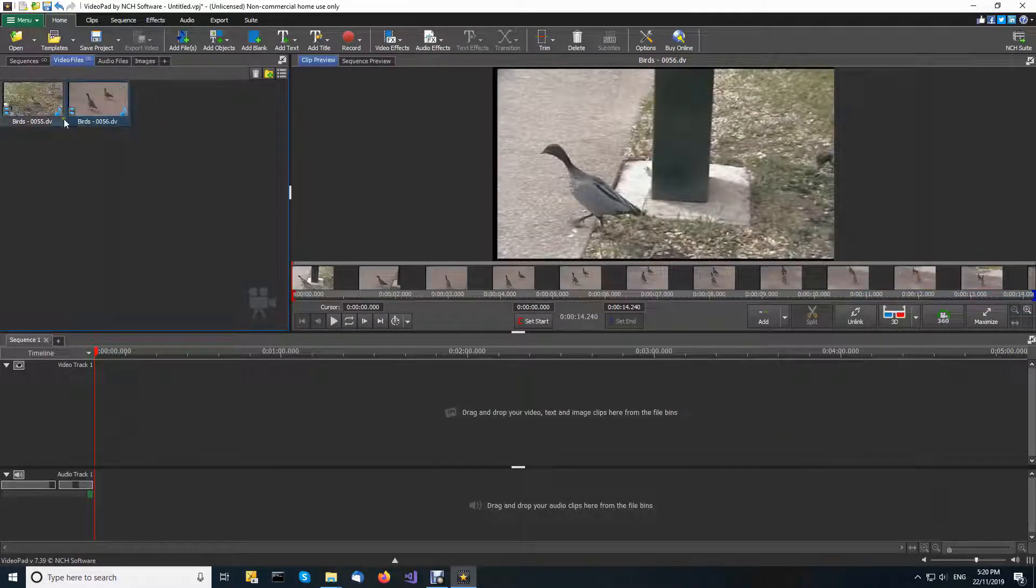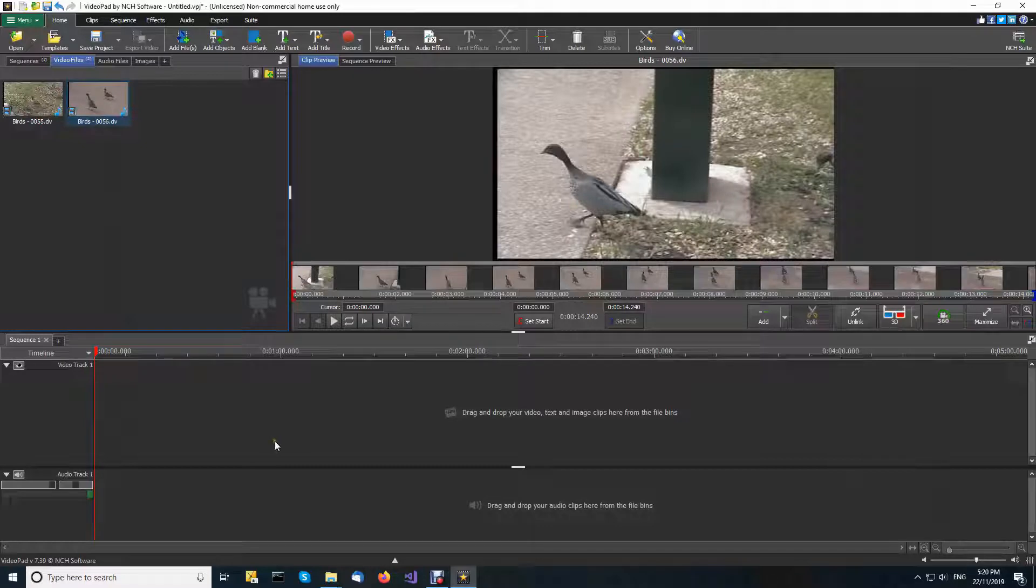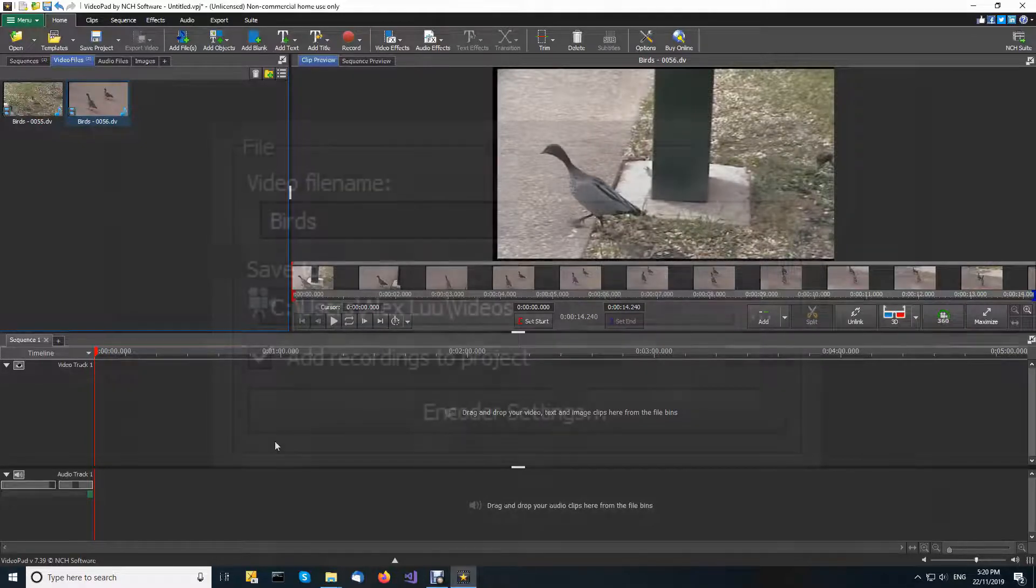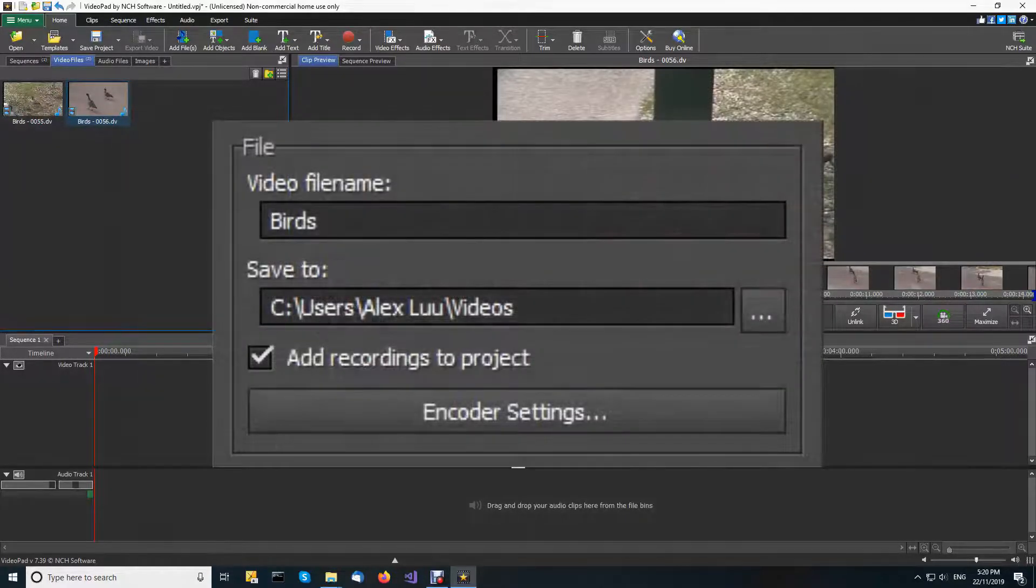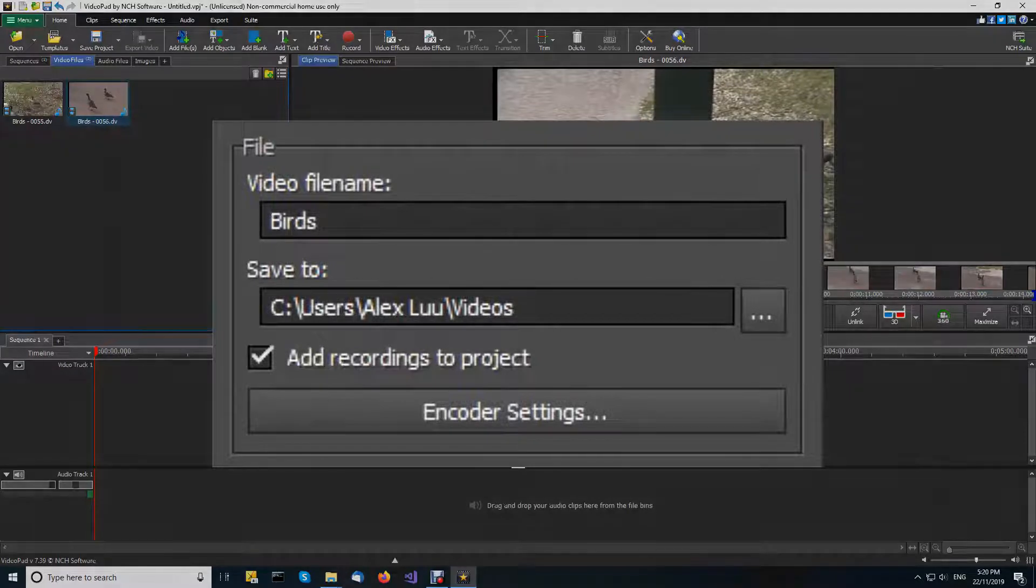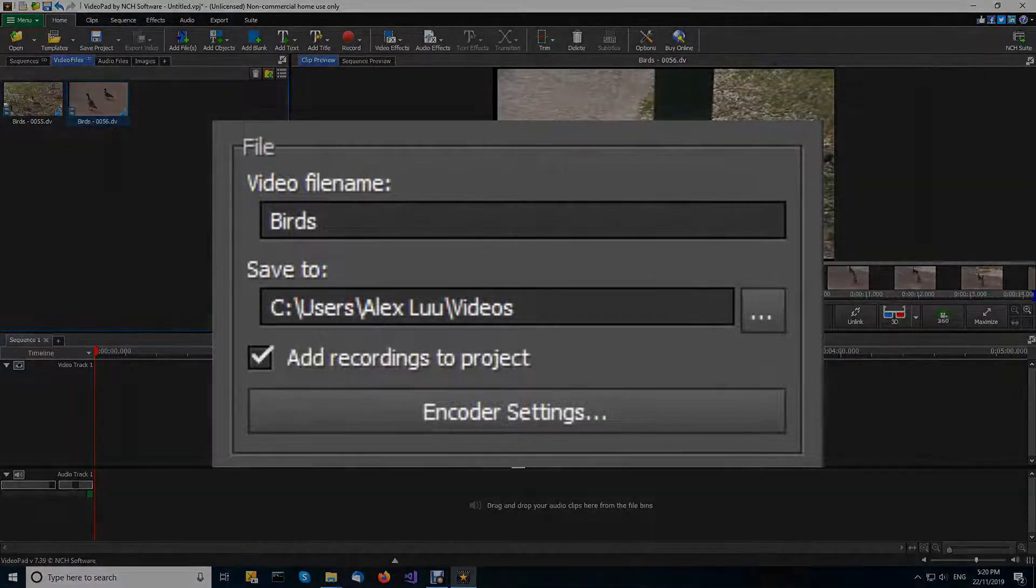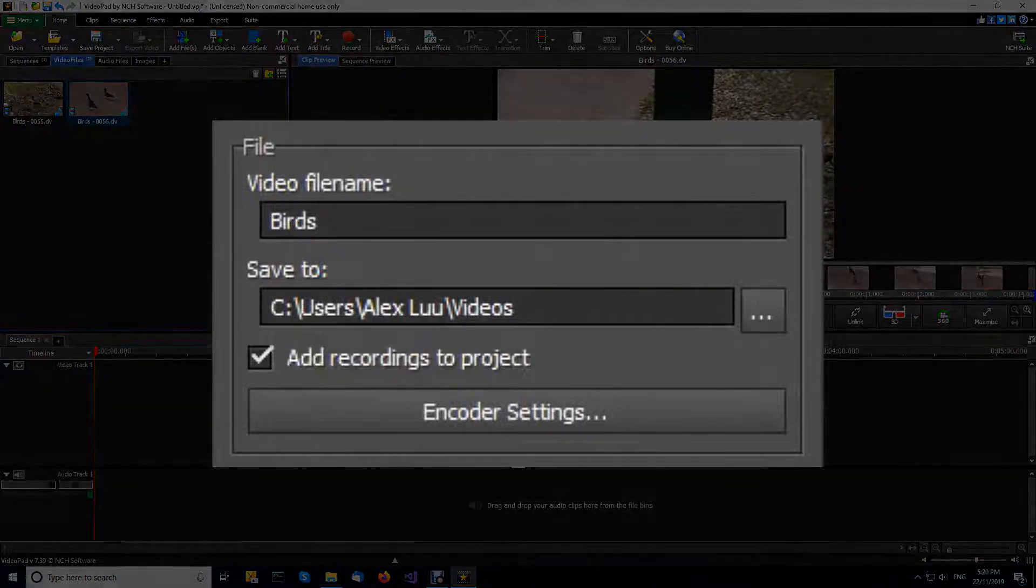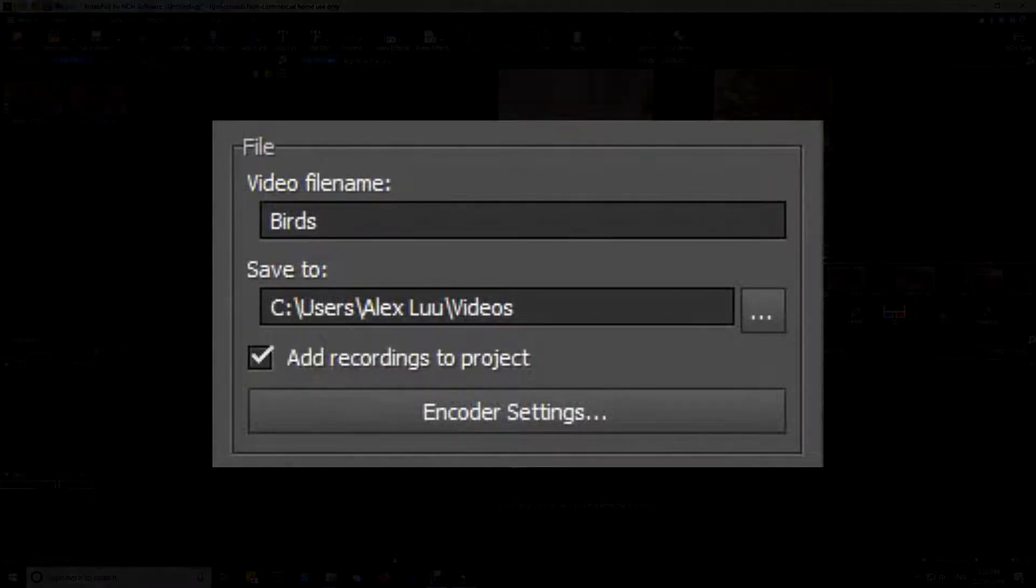You will find your newly recorded video already loaded in the video recordings media bin ready for you to edit if the checkbox add recordings to project is selected in the file section of the dialog.